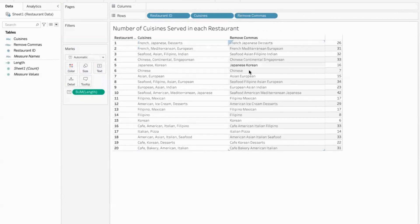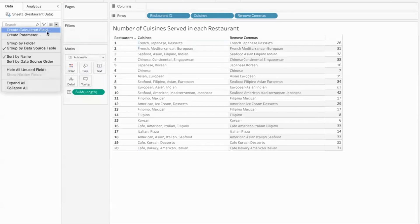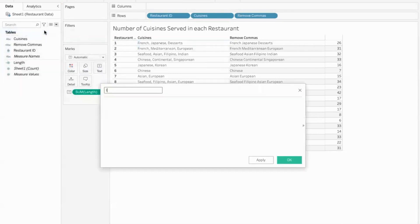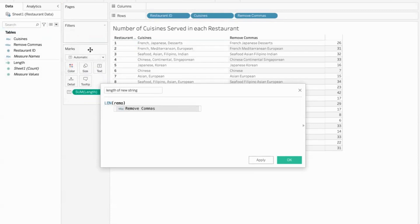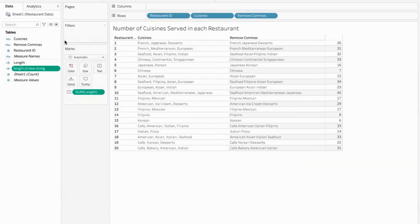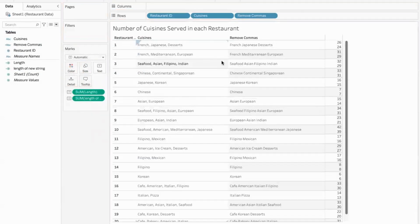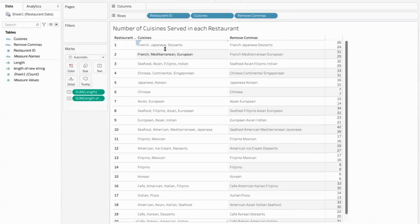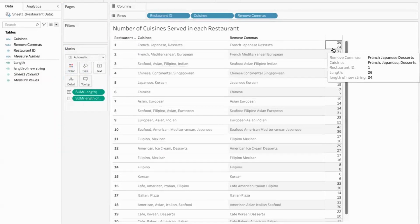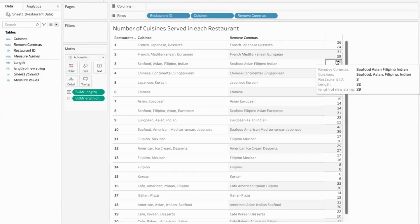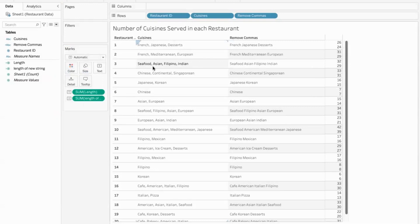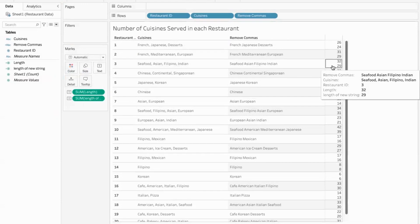Now I need the length of this new string without commas in between. So I'll create a calculated field. New string. So that would be again the length function of what? The data where the commas have been removed. So you can see that over here, two commas were removed. We have three cuisines. So three cuisines means two commas have been removed. So we can see the length has reduced to 24. Here the original length was 32. And how many commas were there? Three. So with three commas removed, it is down to 29.